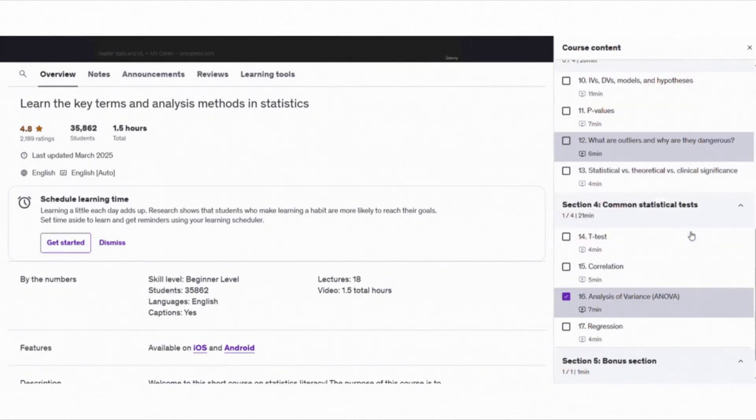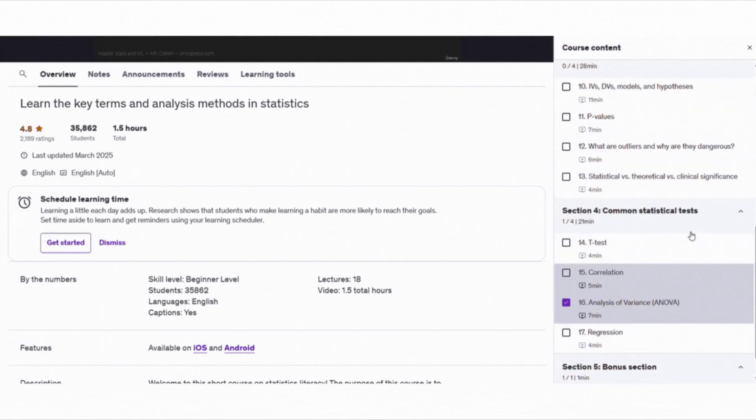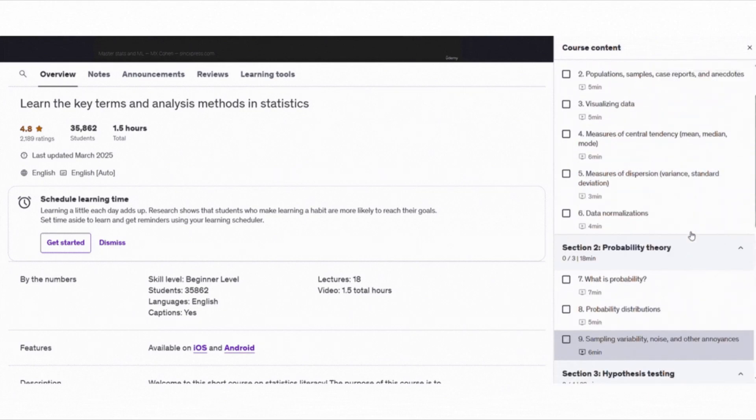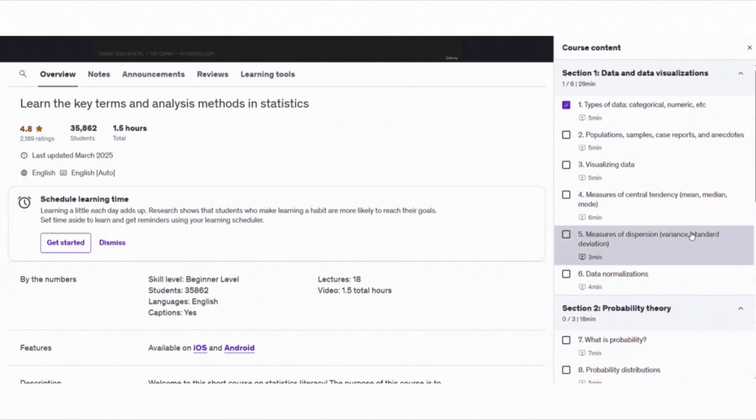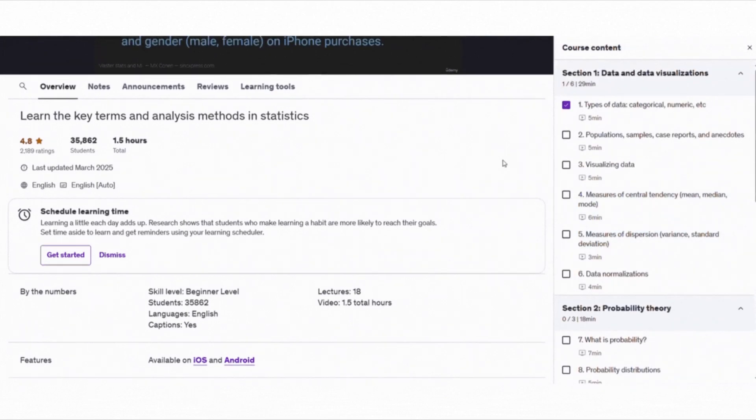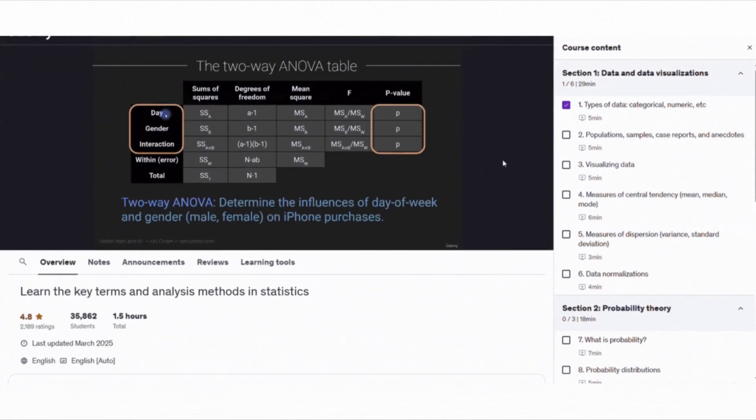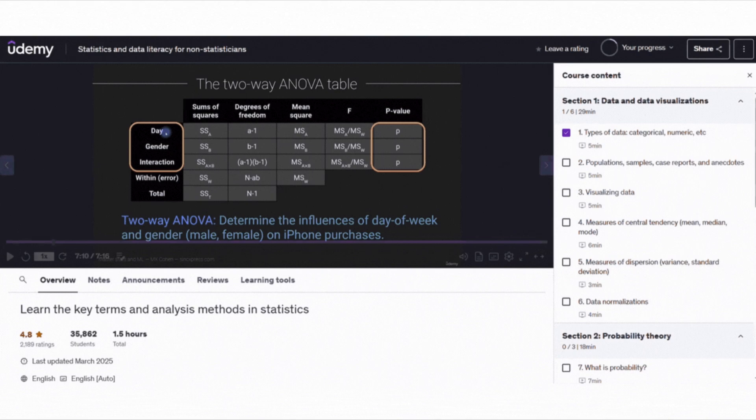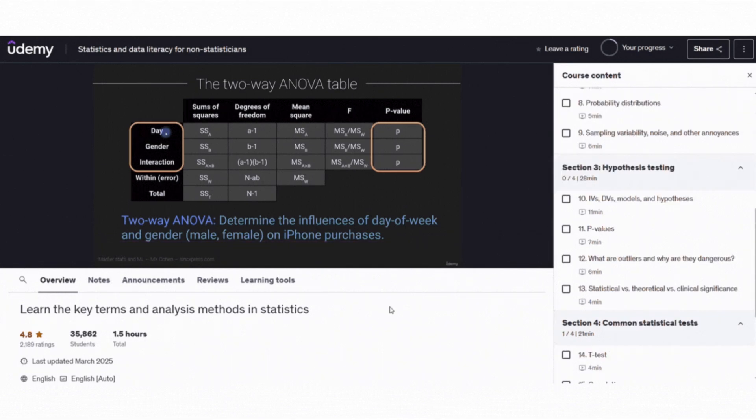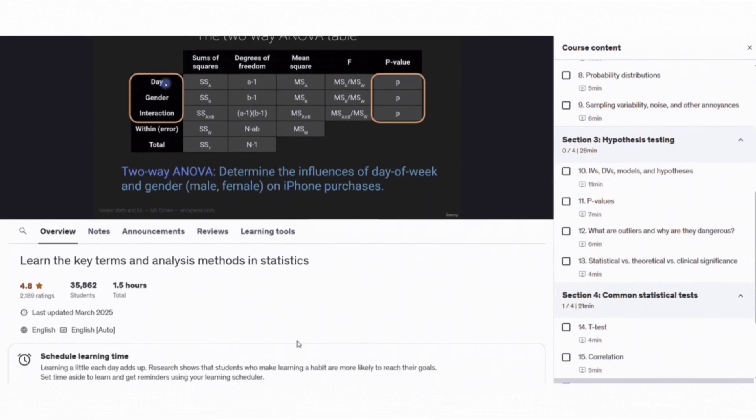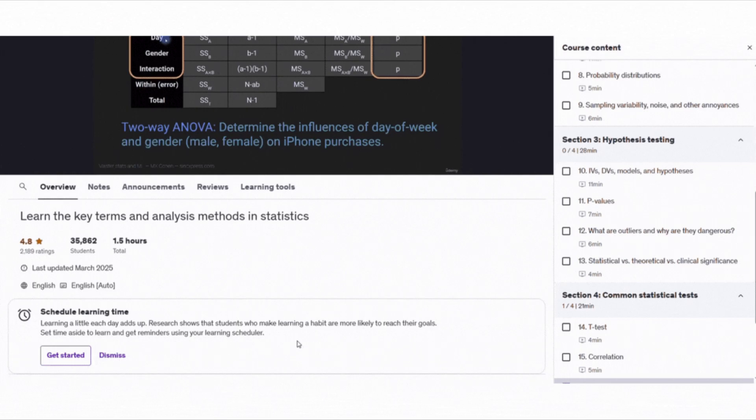This course is designed for absolute beginners, so if you have never studied statistics before, this is a great starting point. At 1 hour and 36 minutes, it's a great way to boost your statistics knowledge without feeling overwhelmed.